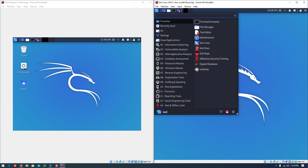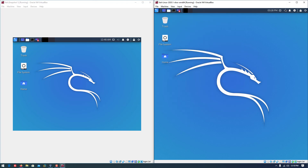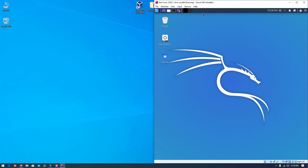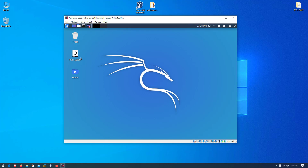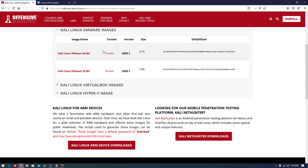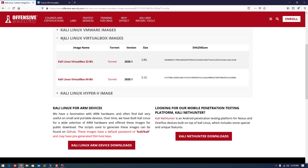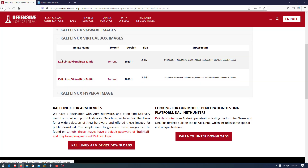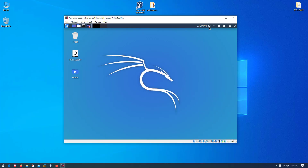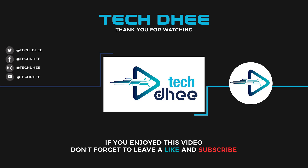I suggest: if you want to install Kali Linux in VirtualBox, VMware, or Hyper-V, download the official pre-built image from the official Kali Linux website. If you want to install Kali Linux on a physical machine, then you have to download the installer. But for VirtualBox, this is the fastest and easiest way. Thank you for watching this video.